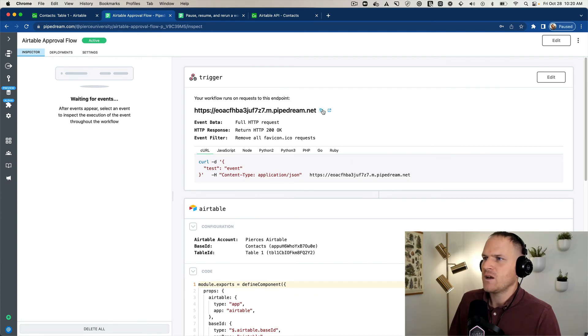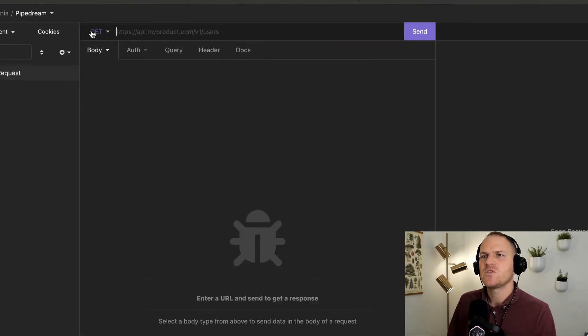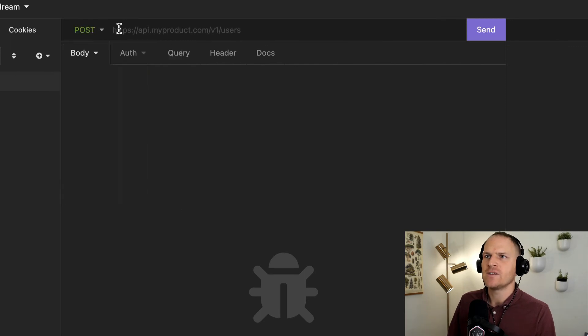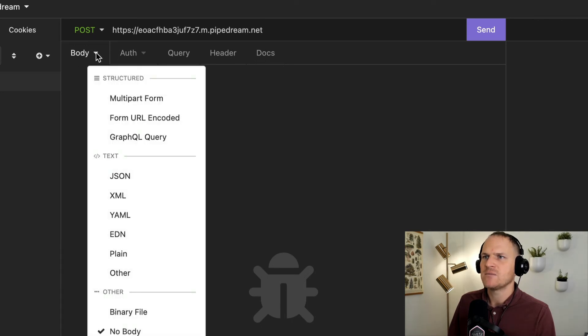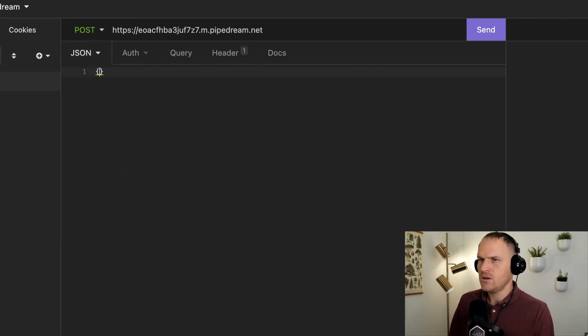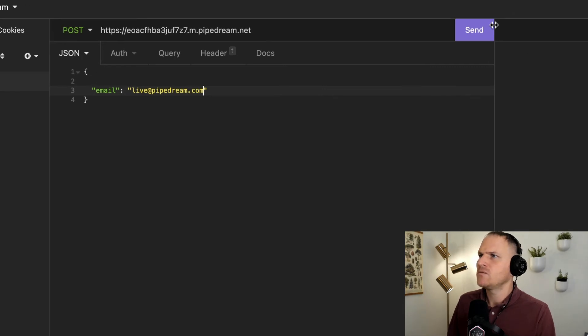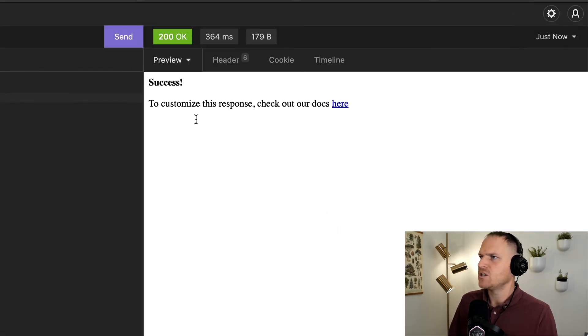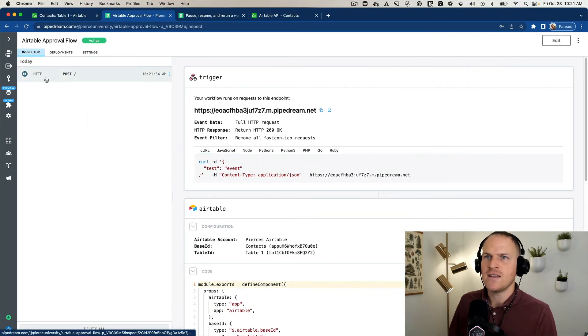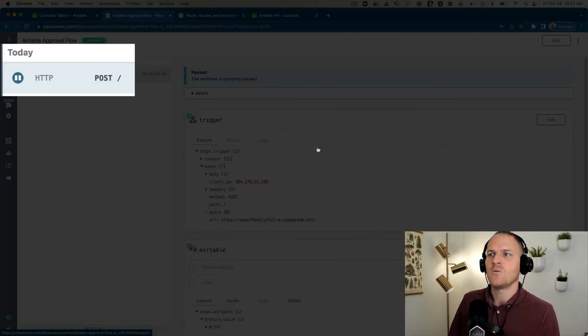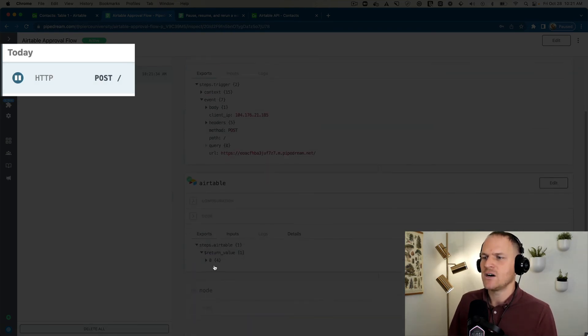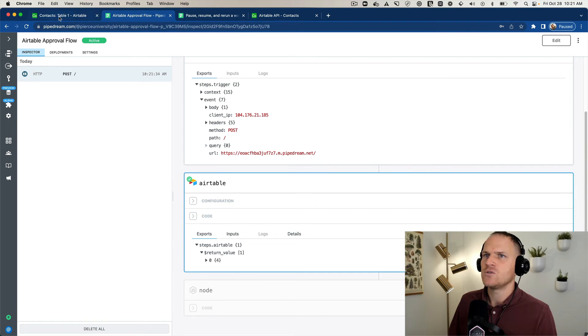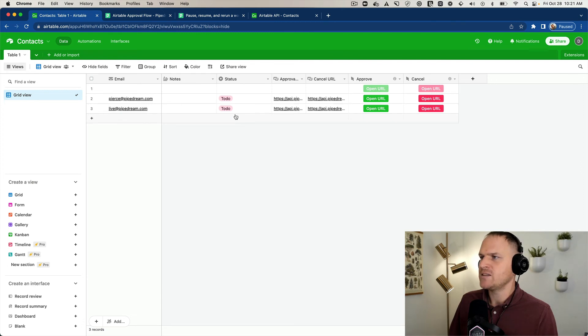Awesome. I'm going to copy this. I'm going to use insomnia to design an HTTP request to actually trigger this workflow. So I pasted it in our new deployed workflow and the body expects some kind of JSON, right? So I added some JSON and we'll do the same thing. Email. We'll call it live at pipedream.com. We'll send this and we should get a response back from pipedream. Perfect. And we can see in the event inspector on the left-hand side that the workflow is paused because it hit our suspend. And we'll go over to our Airtable base. And sure enough, we have a live at pipedream.com instance.